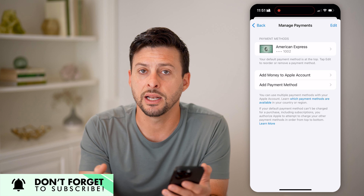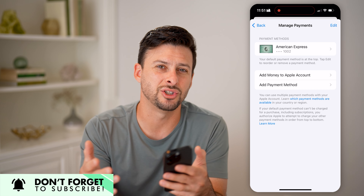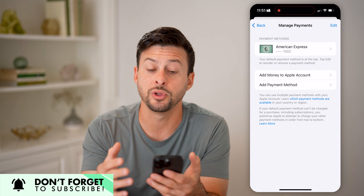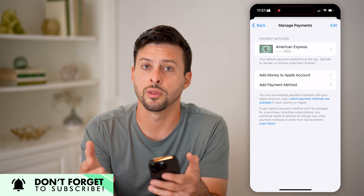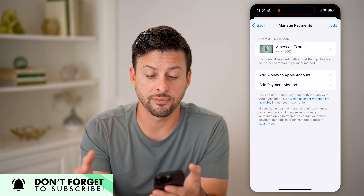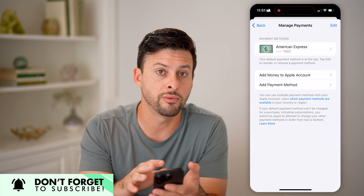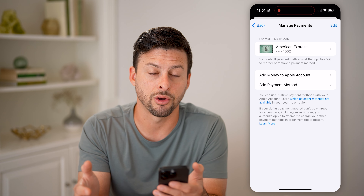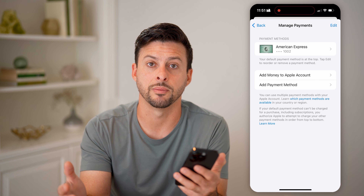Of course, any of these you could always change. You could change the billing address or the mailing address, any of those different things. You could remove those cards, add a card — it doesn't really matter. You have complete control over all of that stuff.